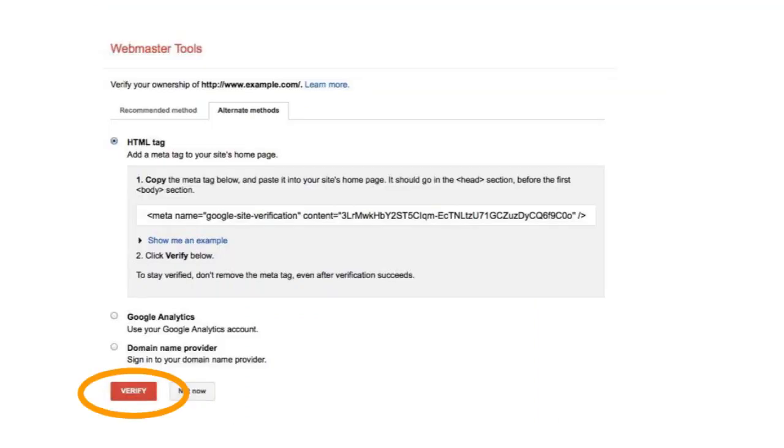If that test worked, go back to Webmaster Tools and click Verify. When you click Verify, Google will then scan your home page to find the specific verification HTML tag. Again, this meta tag must exist within the head section of the page. If Webmaster Tools can't find the tag, we'll give you information about the error we encountered.